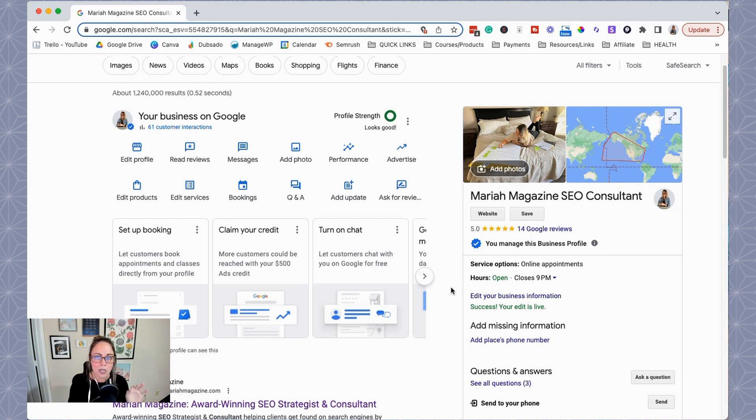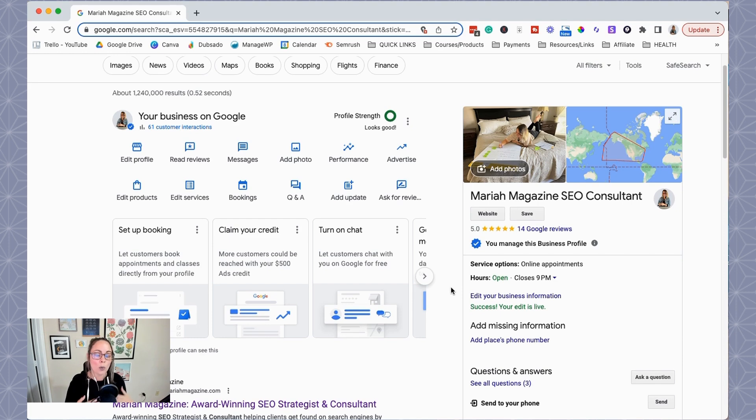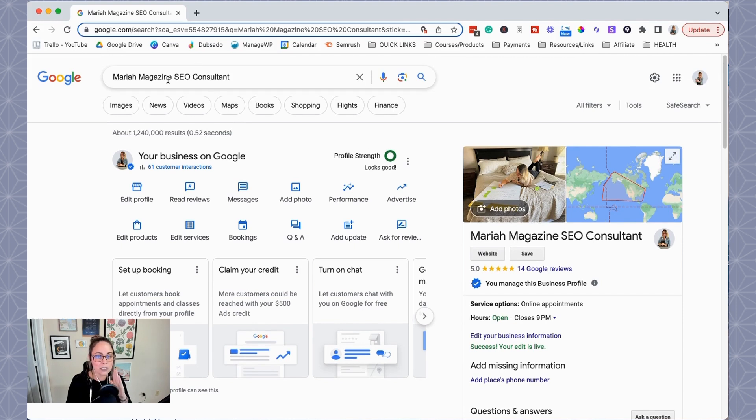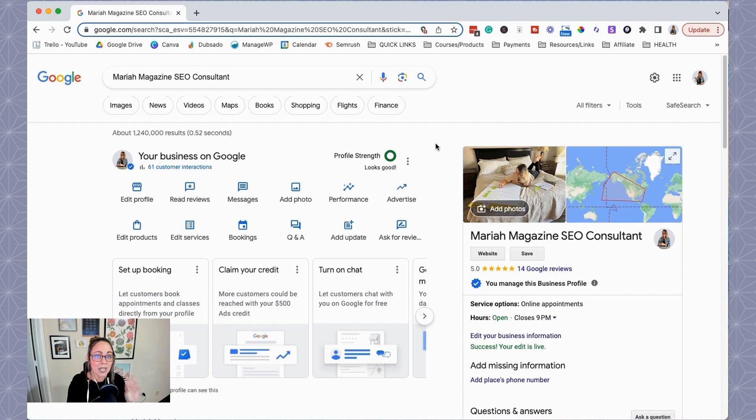If you do want to double check if your phone number is listed to the general public, you can open up an incognito window, Google search your business name, and then see if your phone number is listed. Like I said, this could take some time. It's definitely not immediate, like right away, but I think mine only took about an hour.